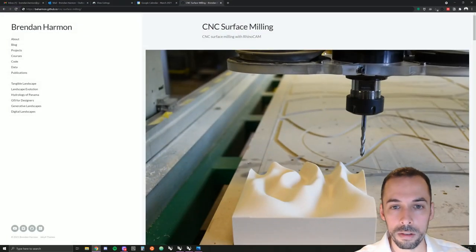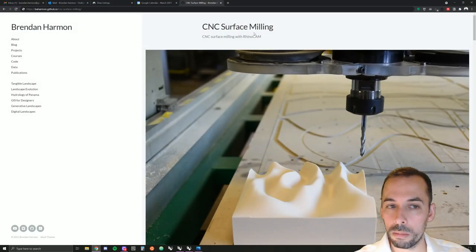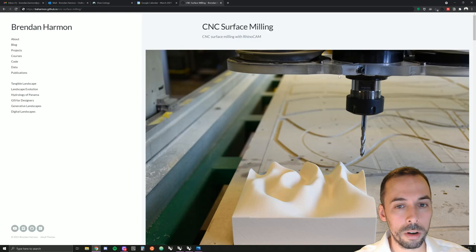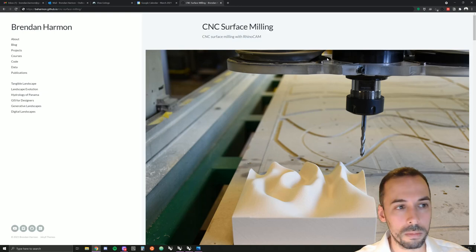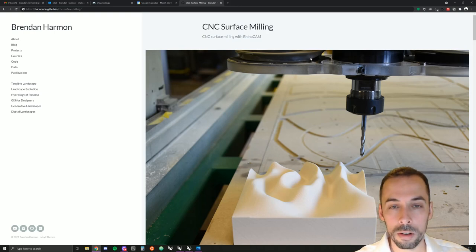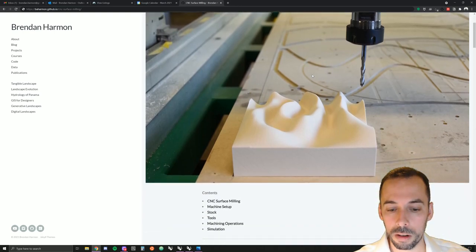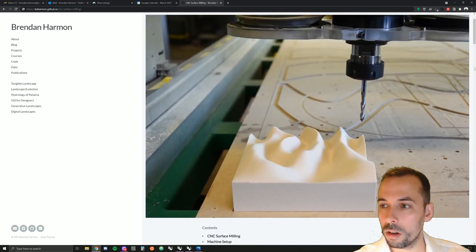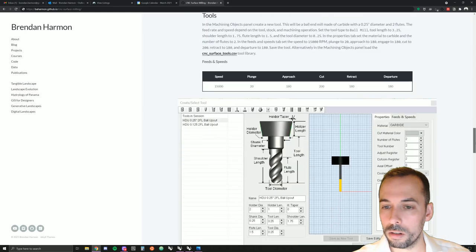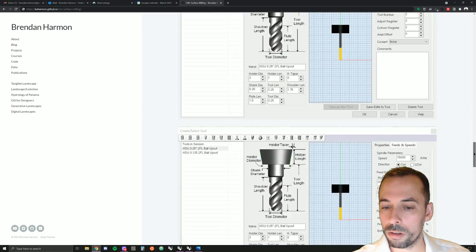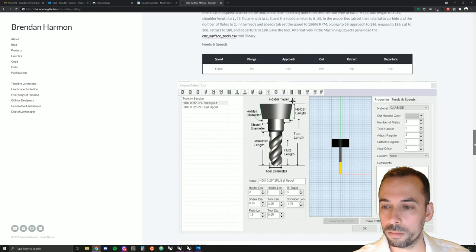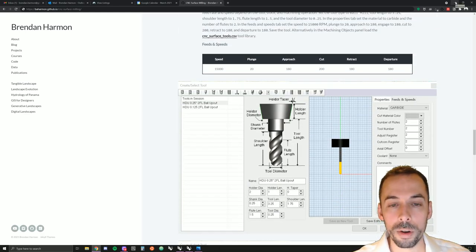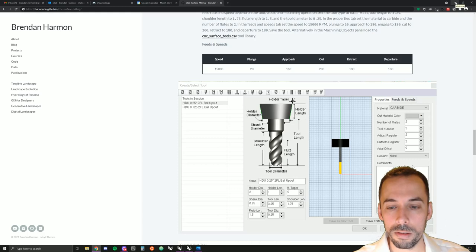You can find a tutorial for this on my website. This is under the description of the video. You can find a link. This has all the settings that you'll need to complete the tutorial. It also has all the files you'll need.